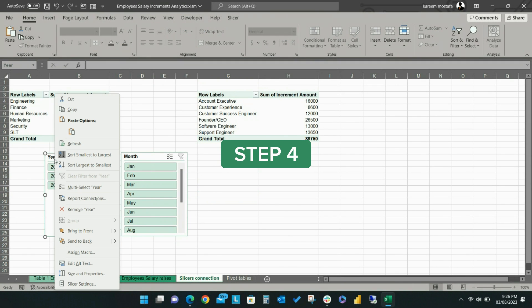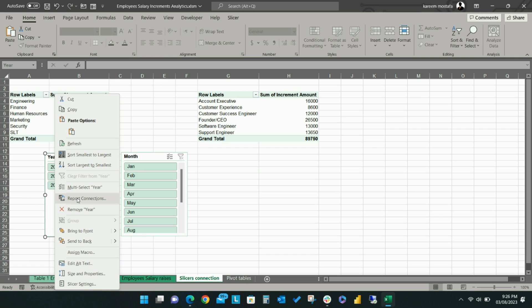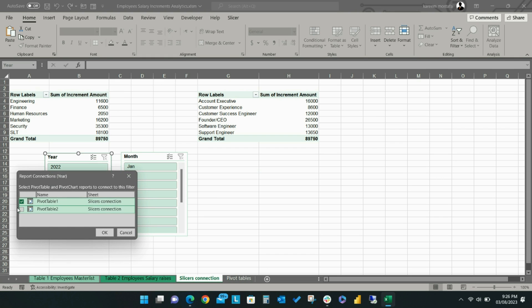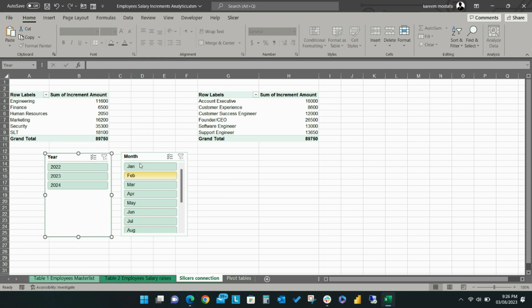Step 4. Right-click on the year slicer and click Report Connections. Check the box next to the second pivot table, then click OK.